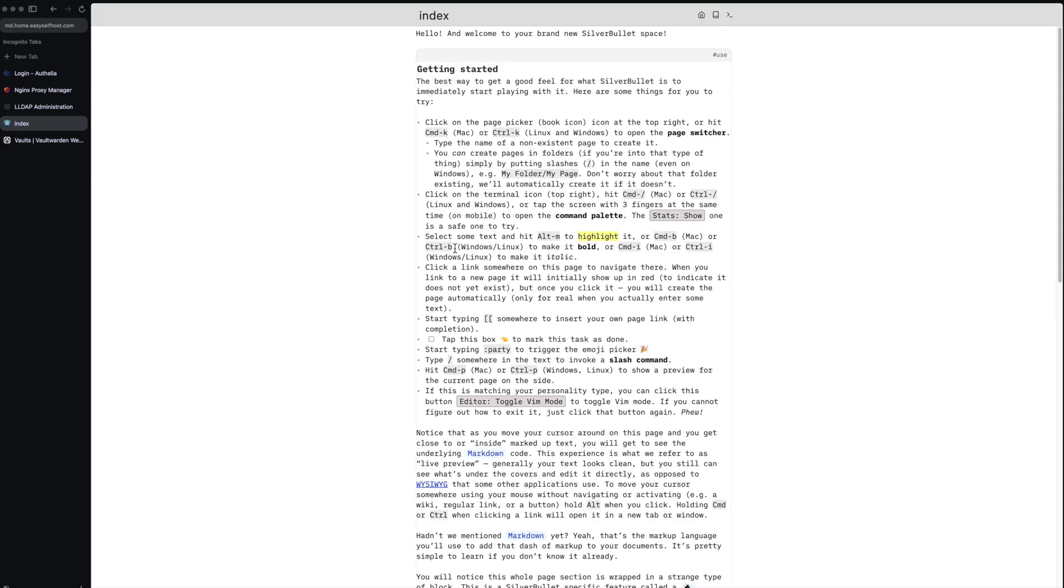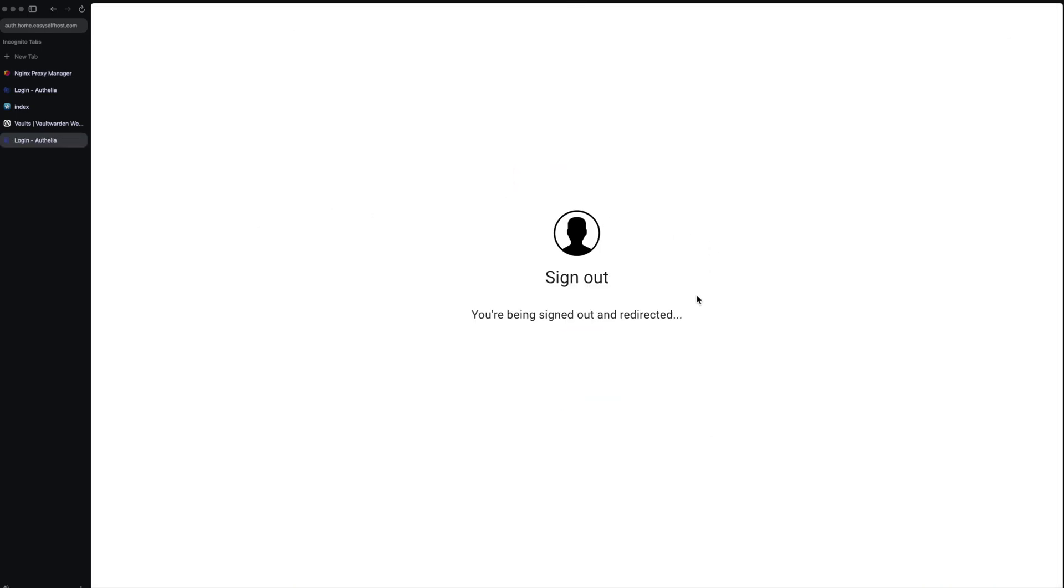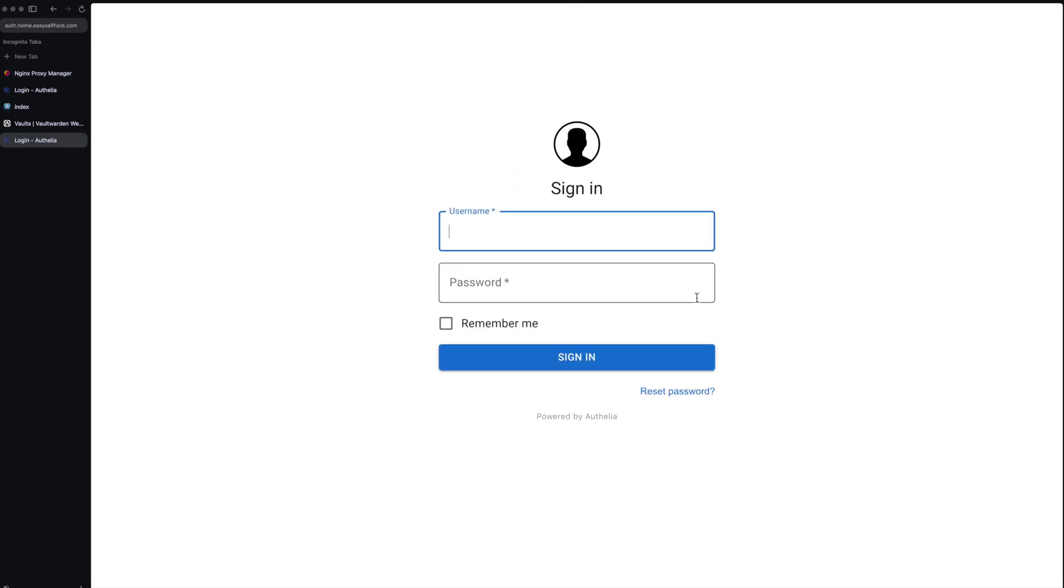If you want to sign out you can go to the Authelia page and click logout, then you're signed out and need to fill in username and password again. That's all for setting up authentication.